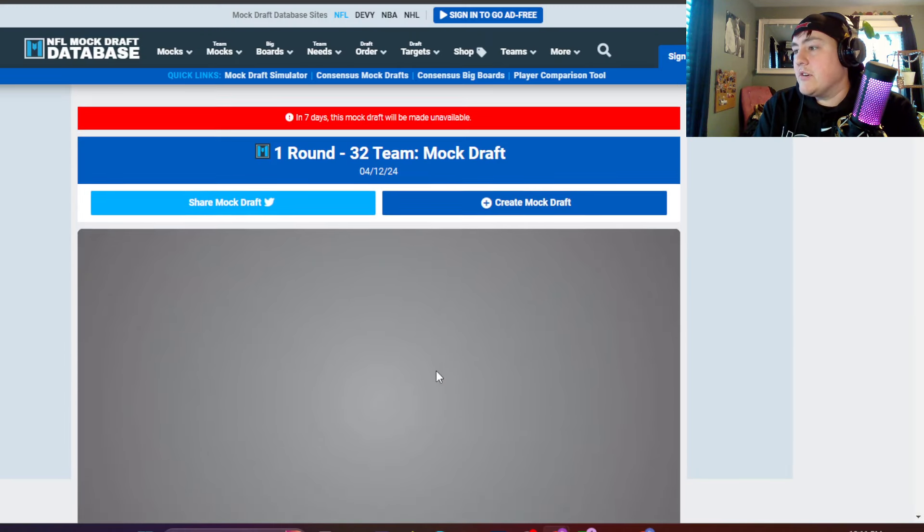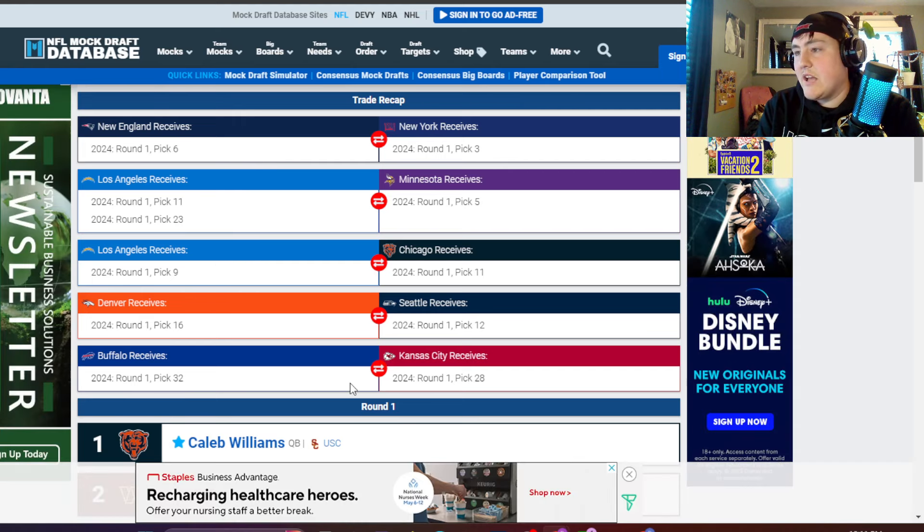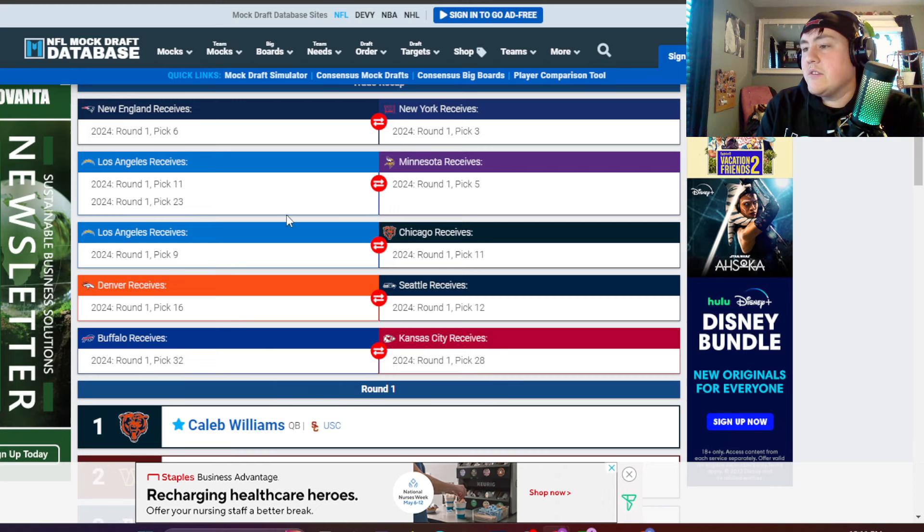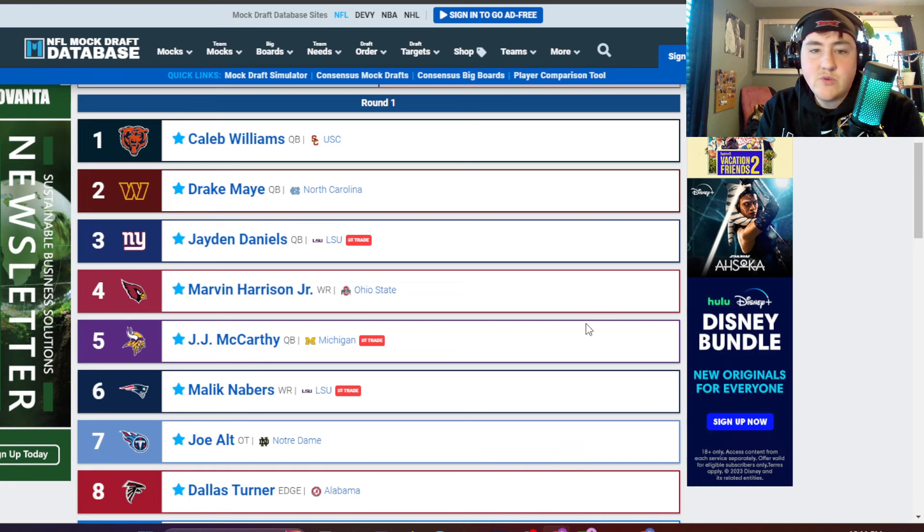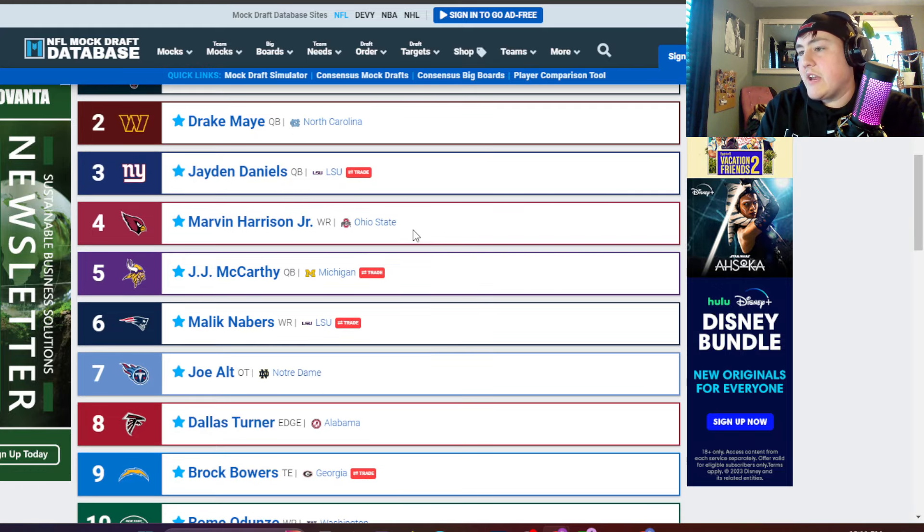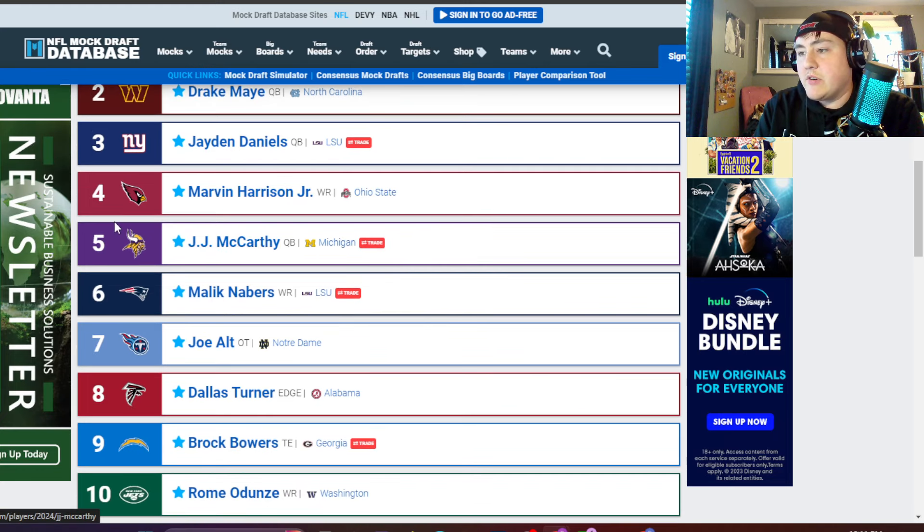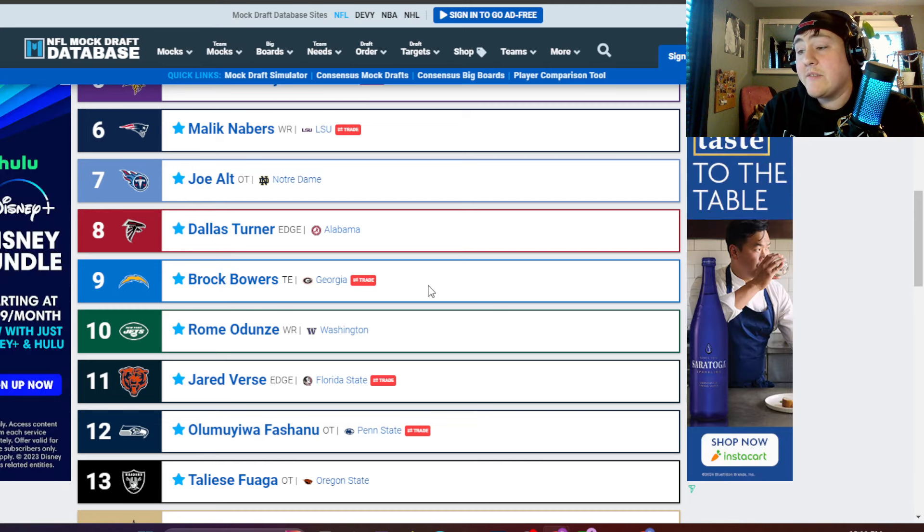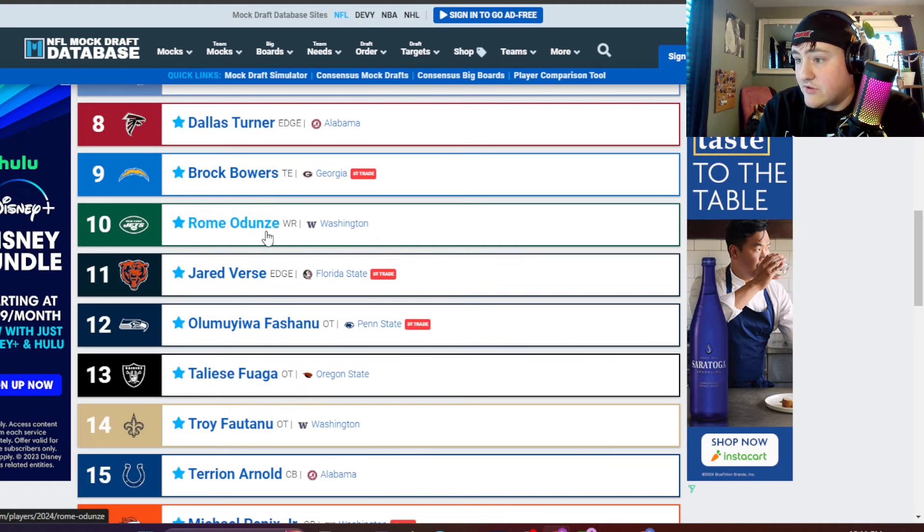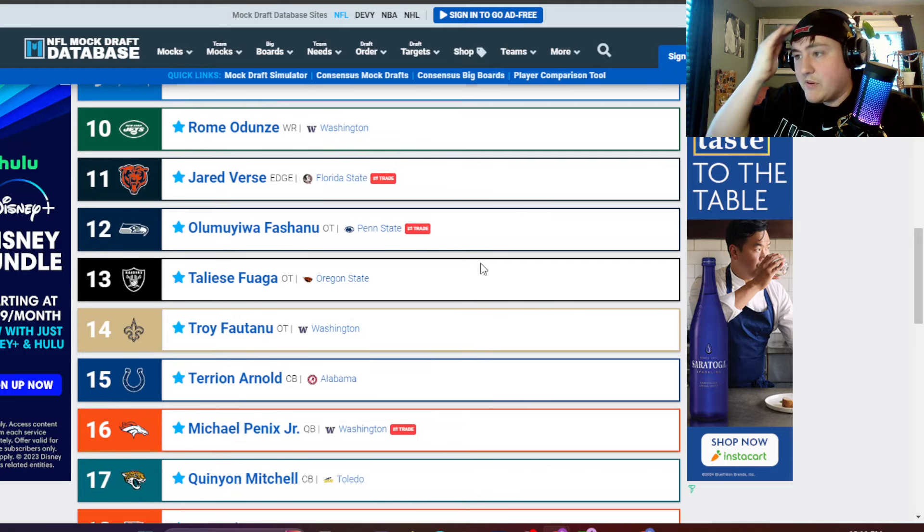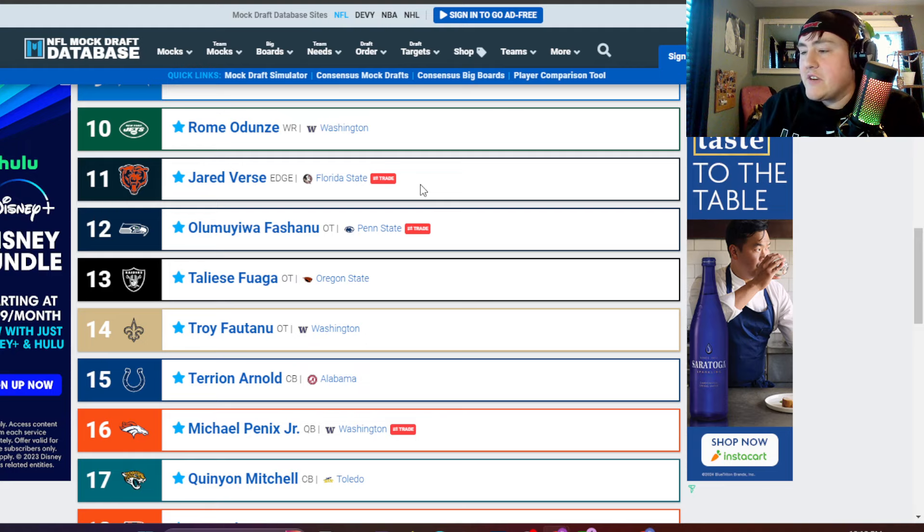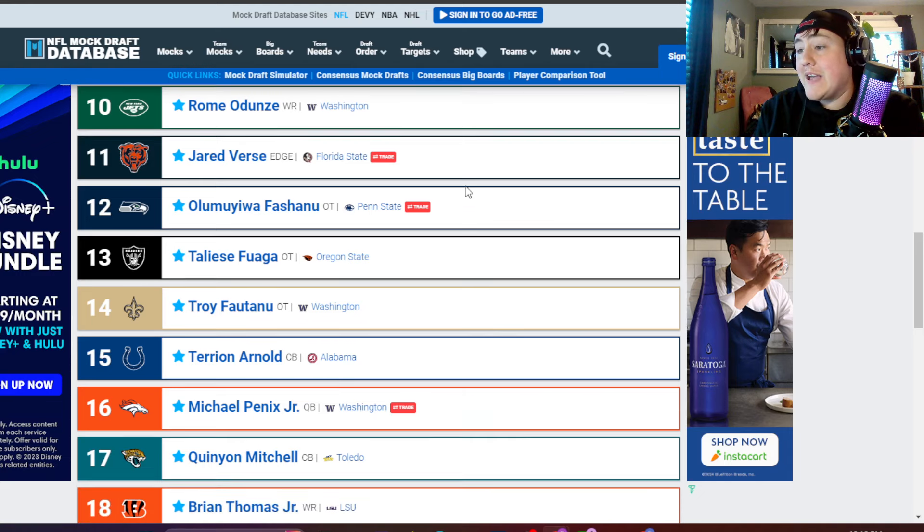So let's go a quick recap here. Lots of trades, lots of trades. The Patriots traded down. The Chargers traded down and then traded back up. Let's go to the first round. My goodness, ads everywhere. That's what happens when you don't pay for things. Caleb Williams, Drake May, Jaden Daniels, Harrison. The Giants trading up with the Patriots. J.J. McCarthy, big trade from the Vikings with the Chargers. Take J.J. McCarthy. Malik Nabors to the Patriots after that trade down. Joe Alt. Dallas Turner to the Falcons. Brock Bowers after the Chargers traded back up with the Chicago Bears. Take Brock Bowers. Rome Dunze to the Jets, number 10. Giving some more weapons for what's-his-face, Aaron Rodgers.